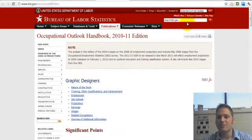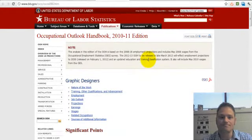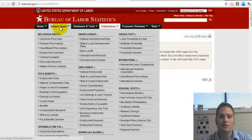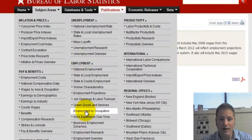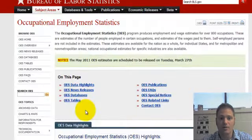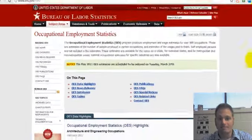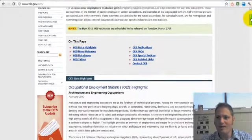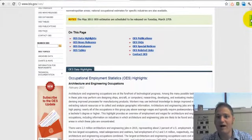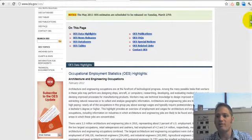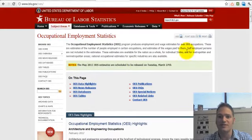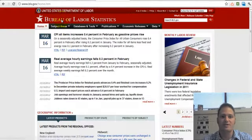So that was just using the search feature up here. You also have subject areas, and you can look under the employment heading and look at employment by occupation. But the path to finding the information you need can be longer going through that channel, so I recommend using the search feature. That's the Bureau of Labor Statistics.